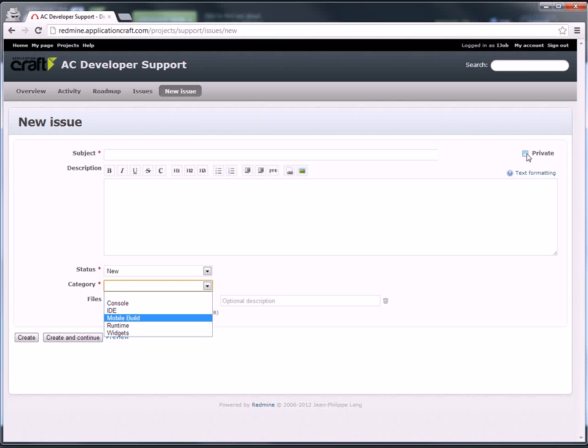You also have the ability to make this a private post that is only accessible then to you and to our staff. Please use this sparingly. The more information that is publicly available, the better it will be for the community to see what's happening and what has also been reported.